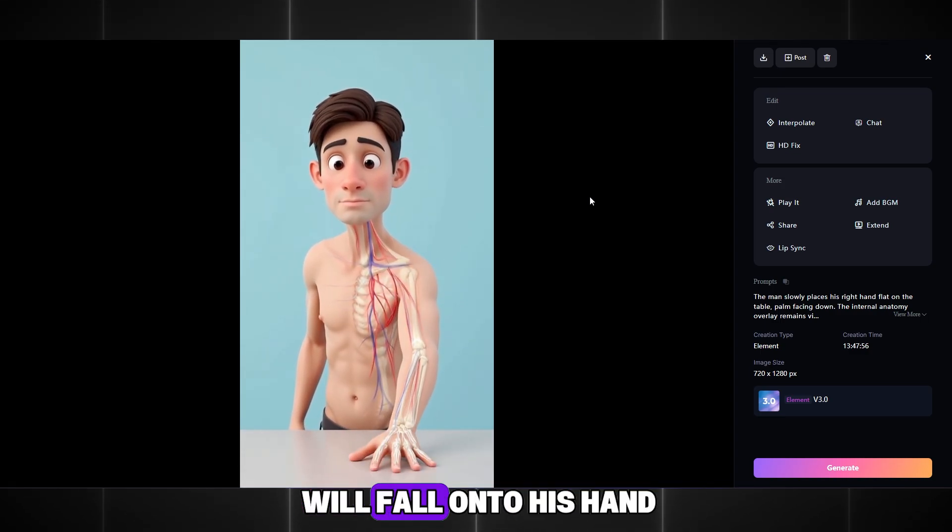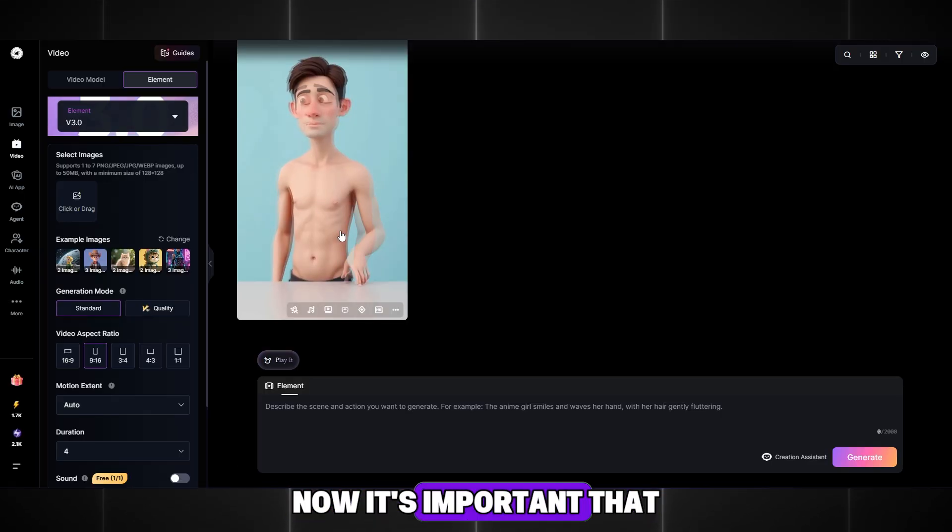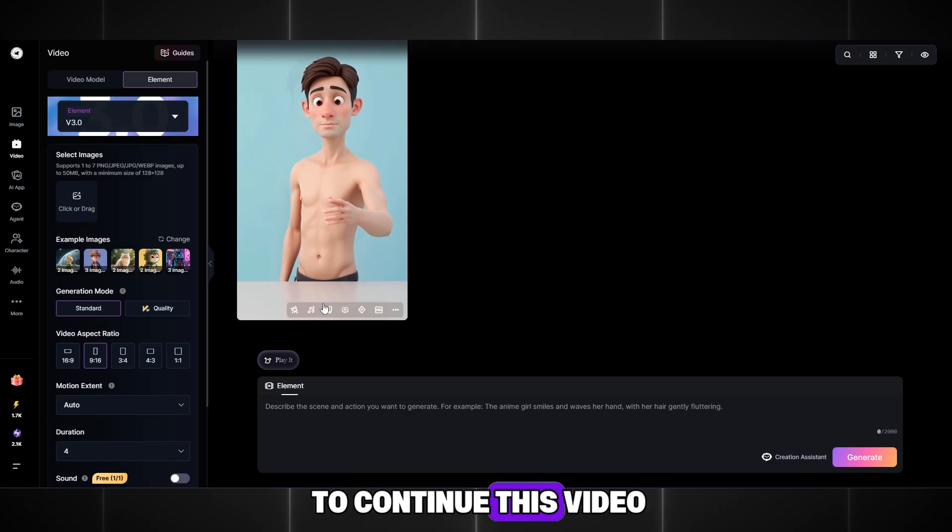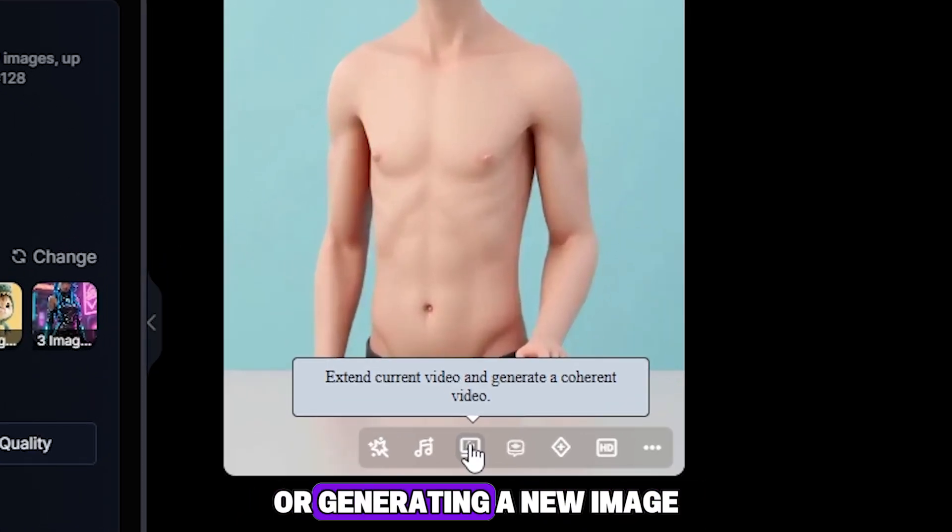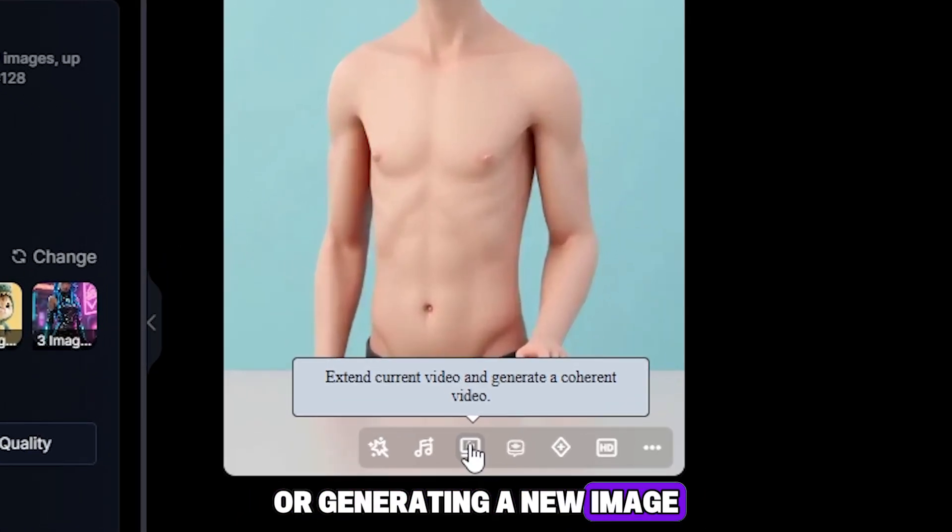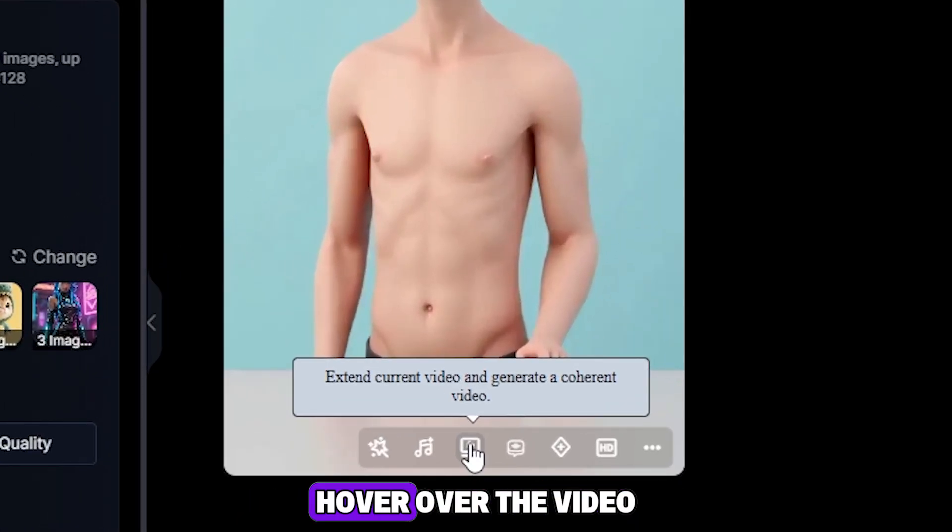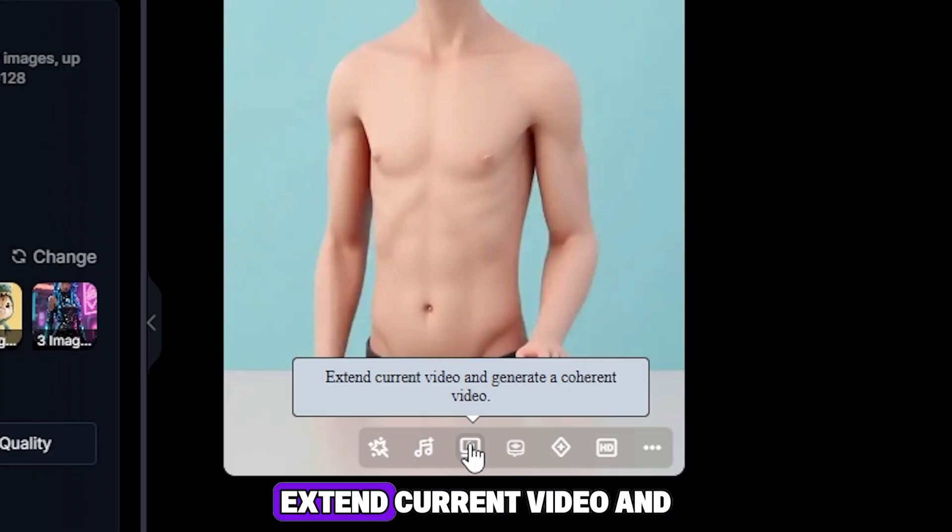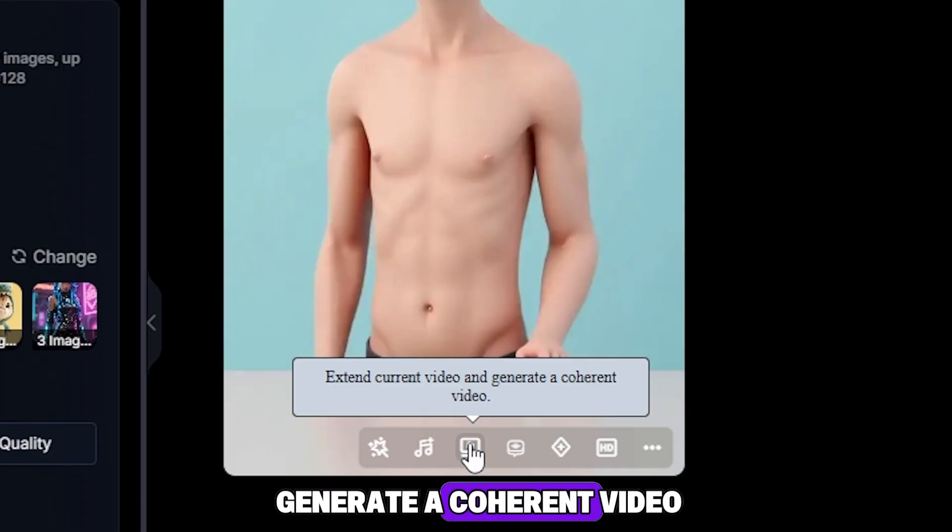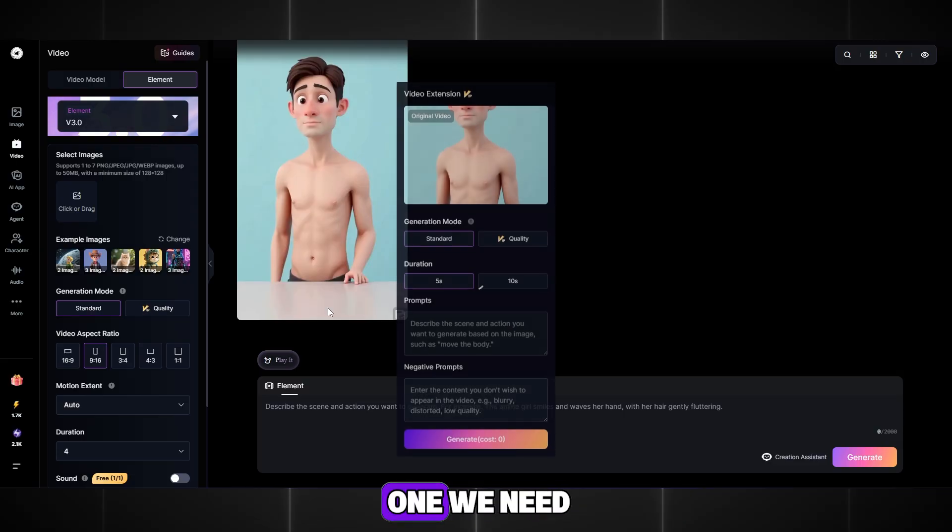And next, a brick will fall onto his hand. Now it's important that to continue this video without creating a new scene or generating a new image, we will need one function. Hover over the video and select the third icon. Extend current video and generate a coherent video. This is exactly the one we need.